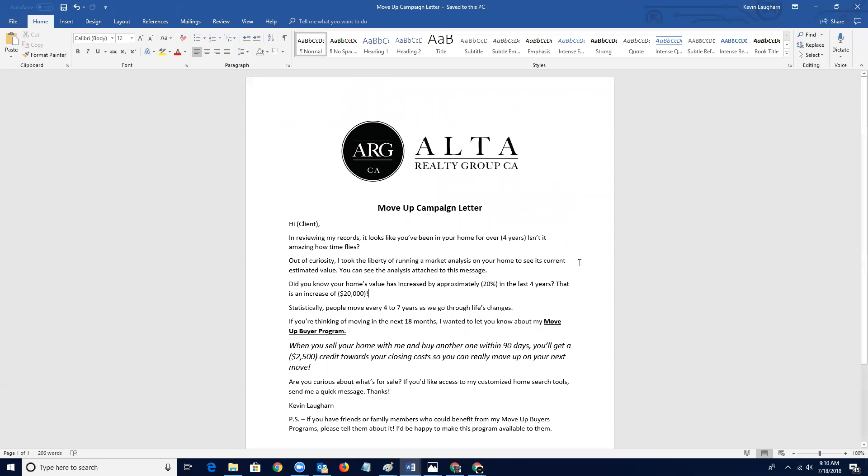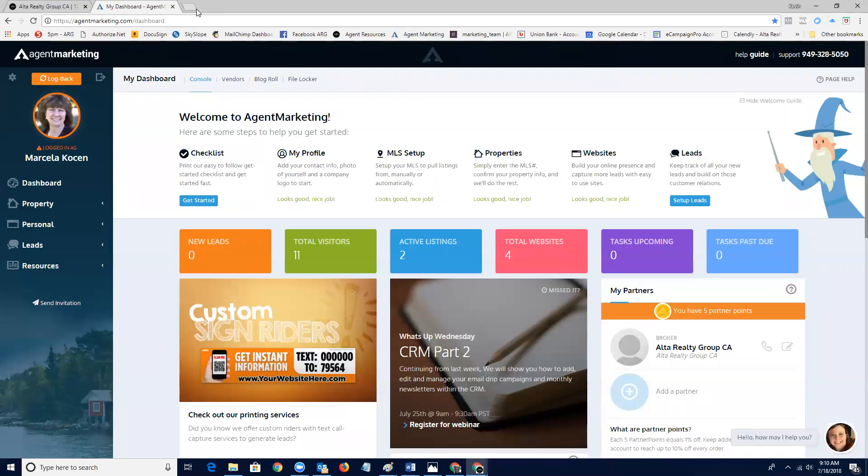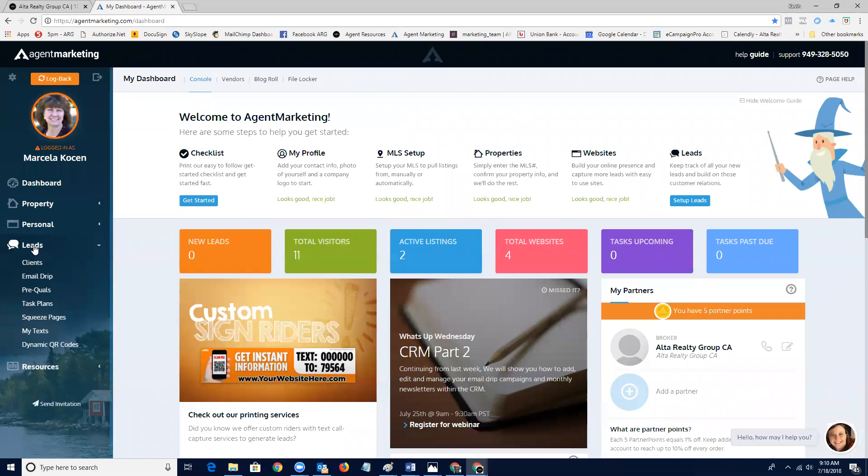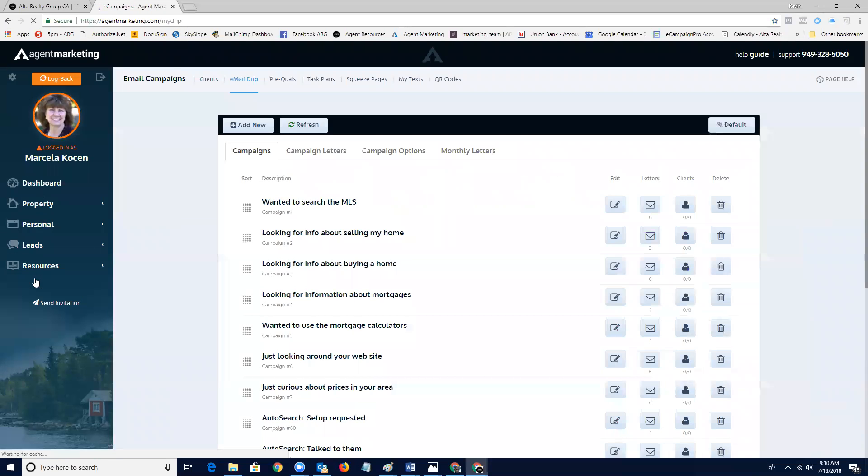So let me pull up our agent marketing dashboard and let me just show you how we would use that specifically with our agent marketing dashboard. So let me just pull up an example one moment. And I know we've got Marcella with us, so we'll use Marcella. Good morning, Marcella.